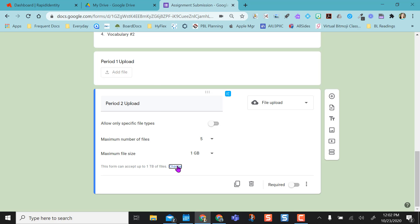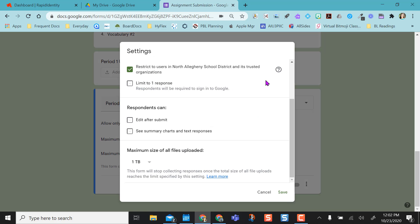If you click change here, it takes you to your settings cog, and when you scroll to the bottom you have this maximum size of all files uploaded. So this would be all your students at one time.